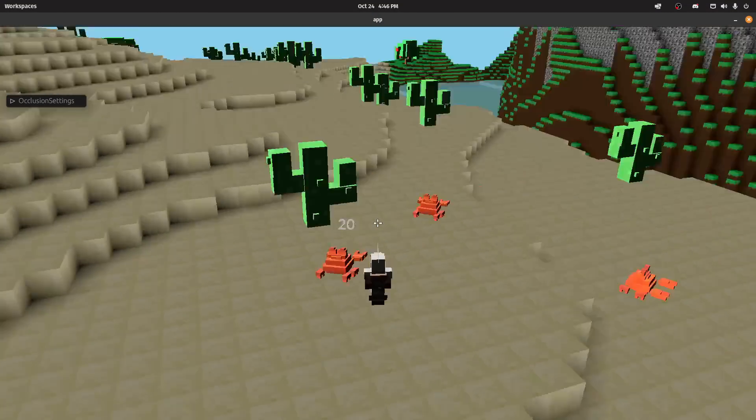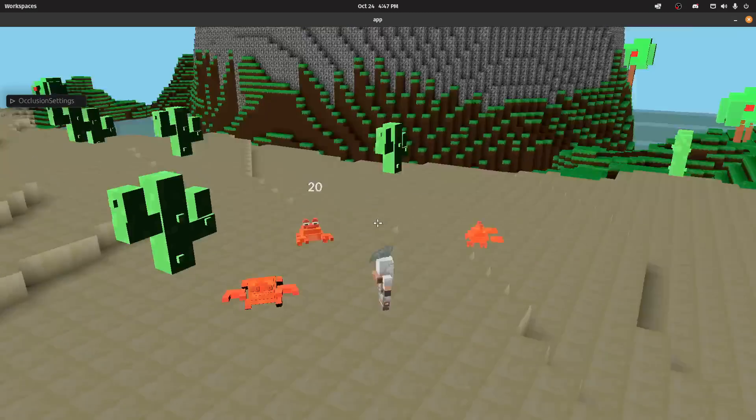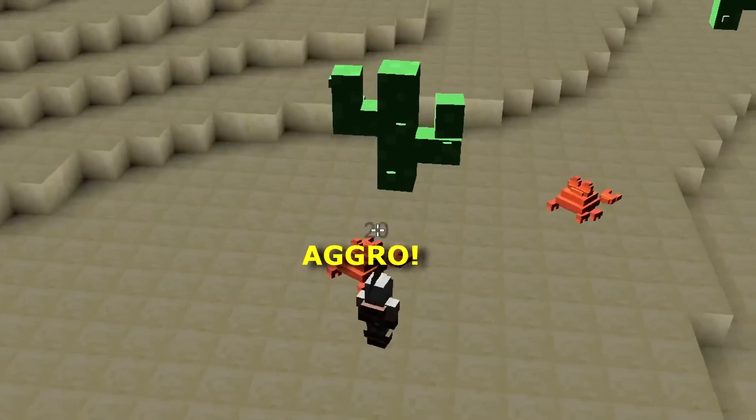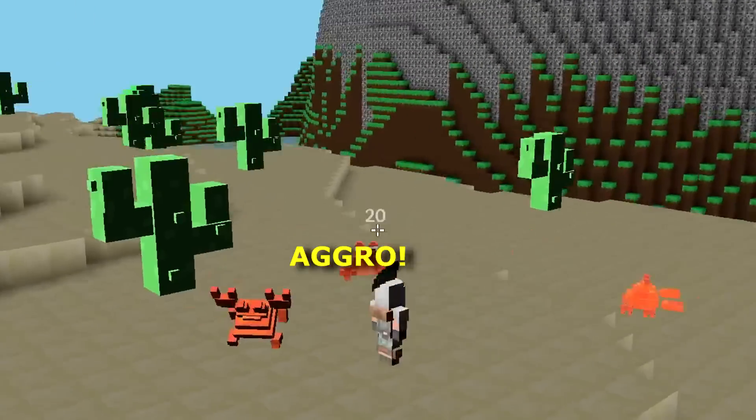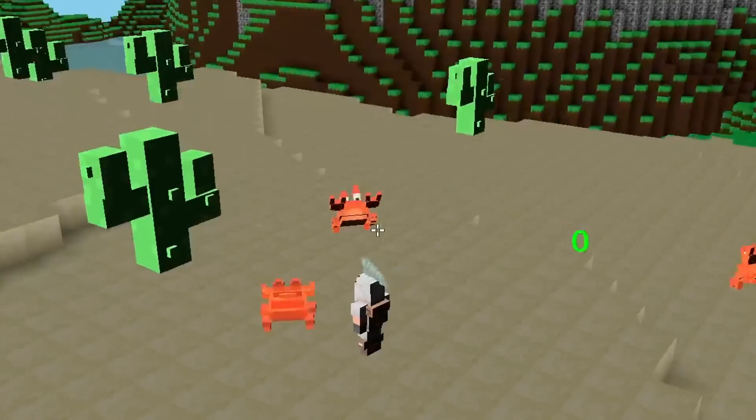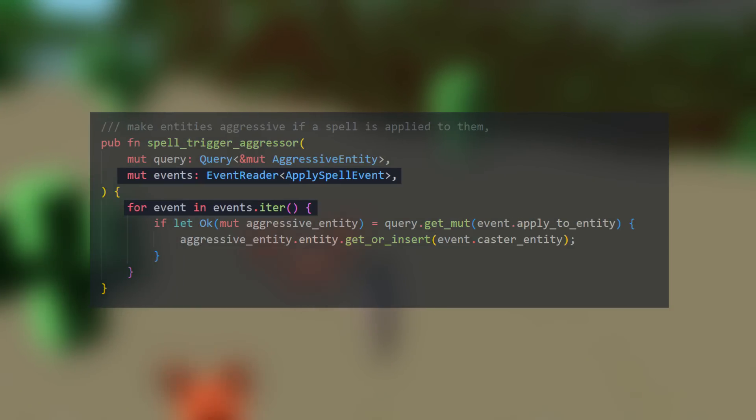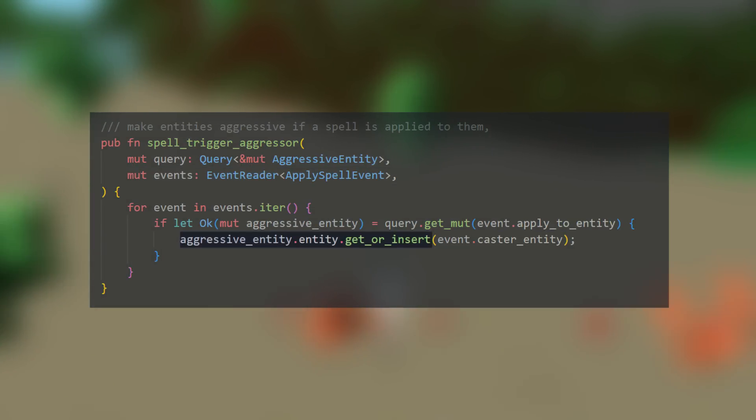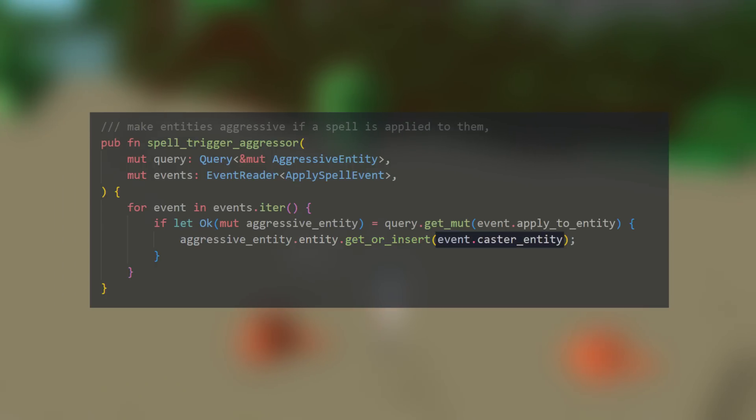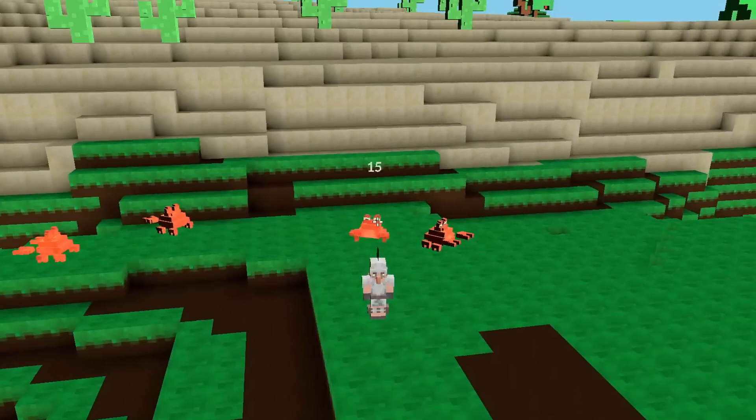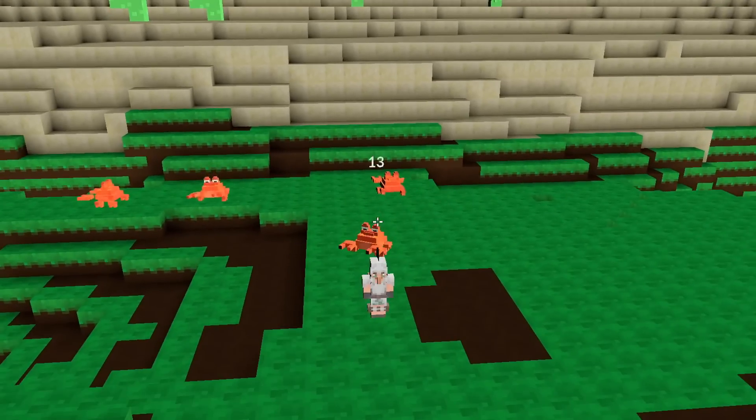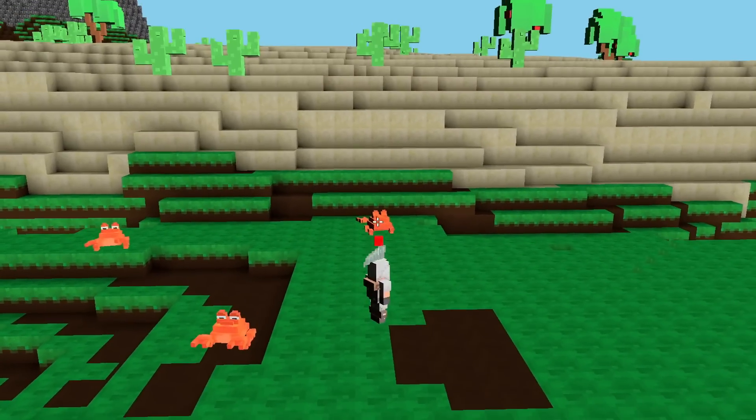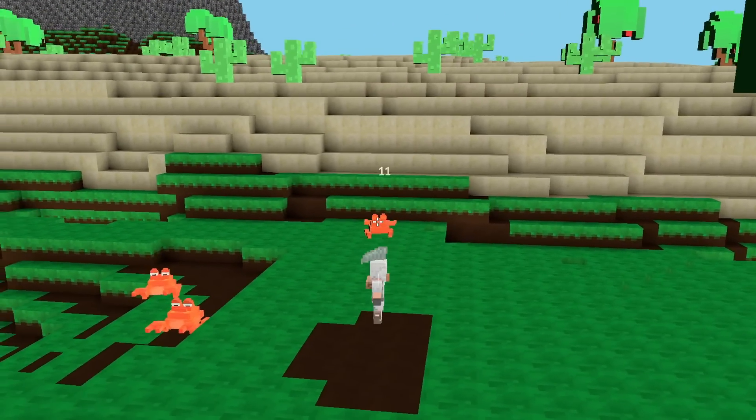Another example is the code that makes the creature become hostile to the player when the player casts a spell on them. This is all the code that makes that happen. I listen to spell events in the world, I find the entity that the spell is being applied to, and I set their aggressive entity to the caster entity of the spell. If I remove this tiny bit of code, tada, the creatures doesn't mind that you are blasting them with projectiles.